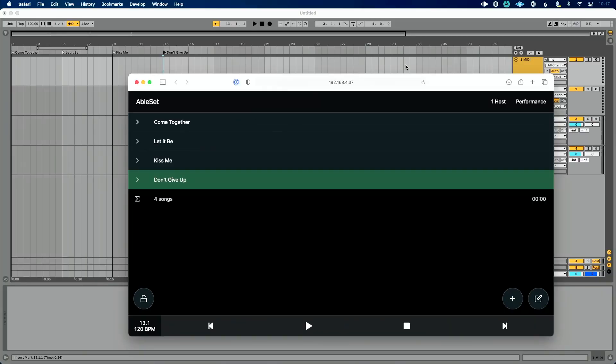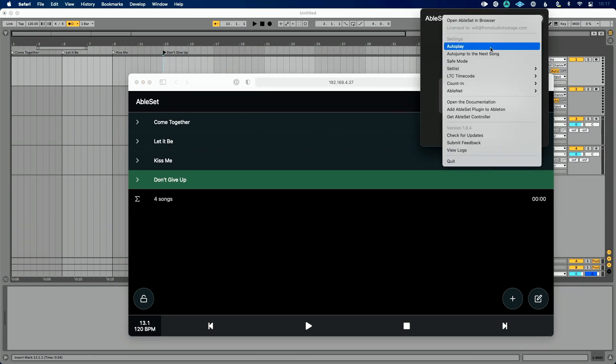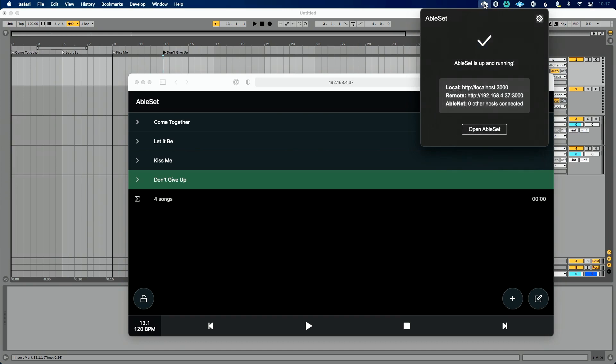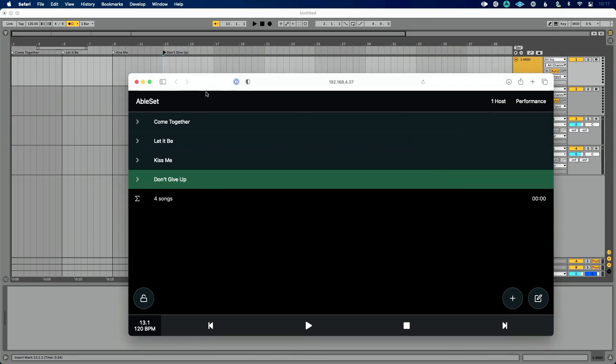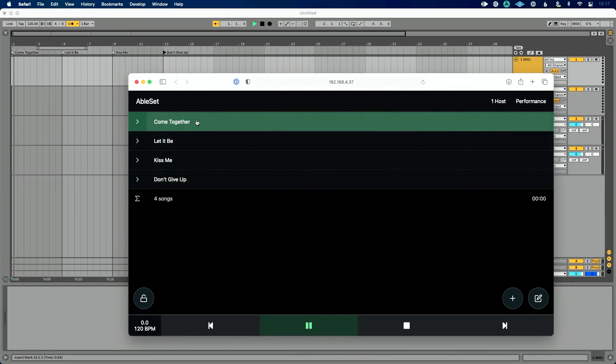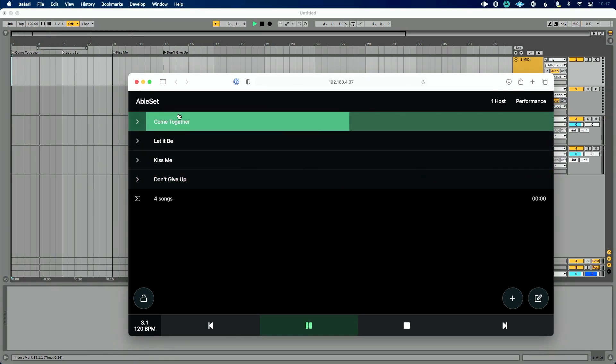But let's just talk about the basic controls here. First thing I want to mention, if I go up to Ableset, I go to this settings icon. I have autoplay disabled. Let me turn it back on because I believe this is the default state of this. So with autoplay enabled, let me click Come Together.